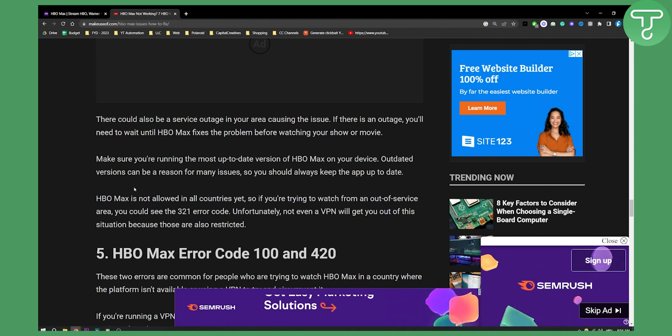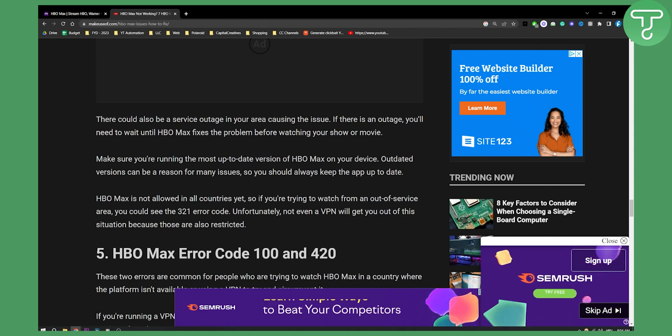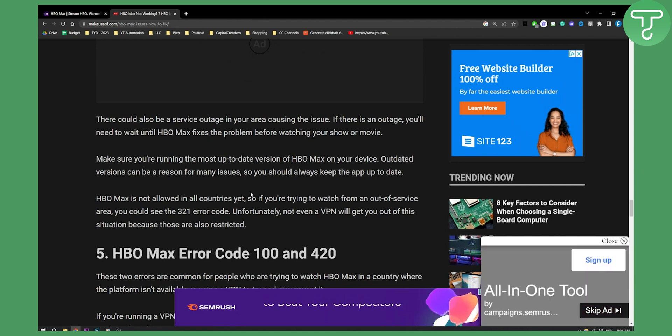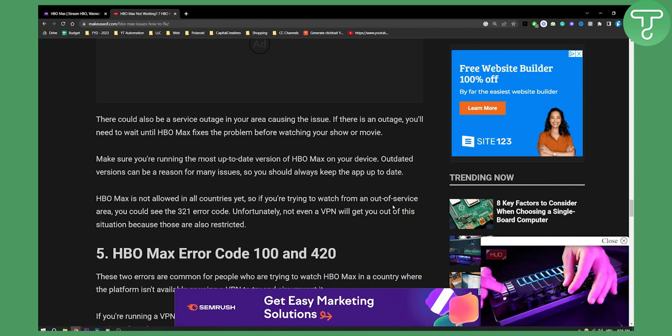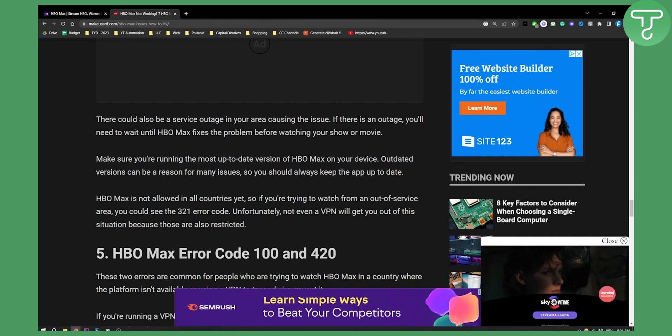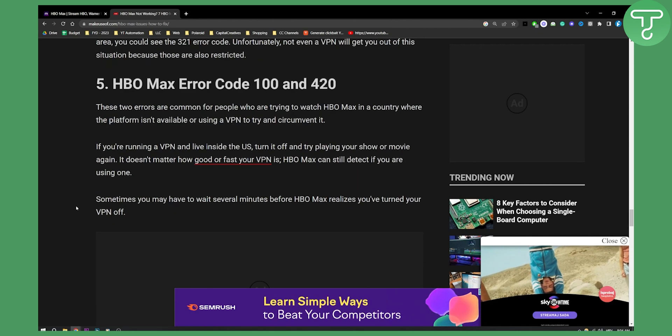HBO Max is not allowed in all countries, so if you're trying to watch from an out of service area you could see the 321 error code. Unfortunately not even a VPN will get you out of this because those are also restricted.